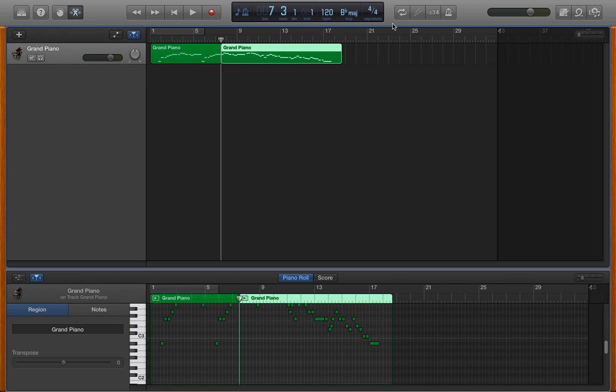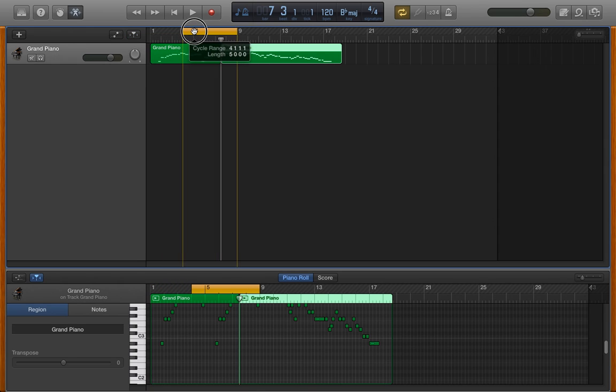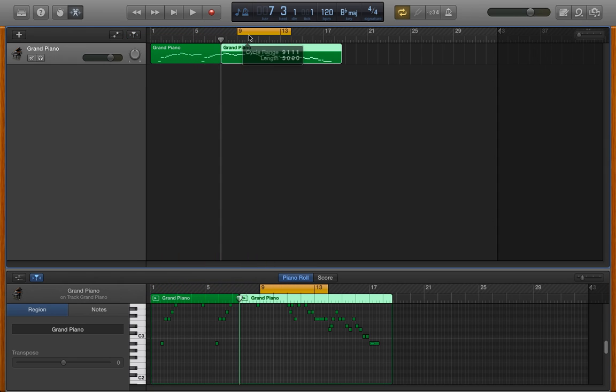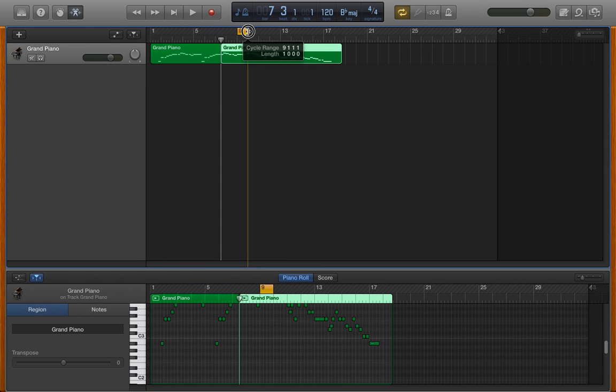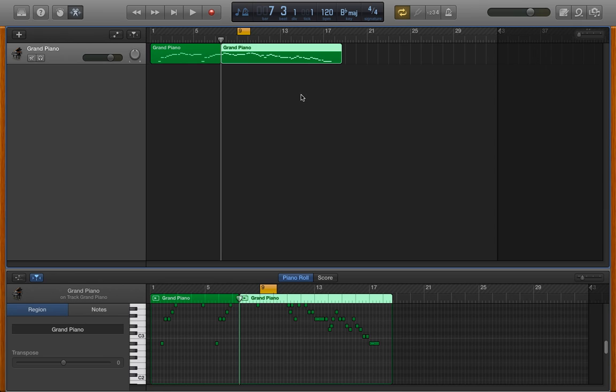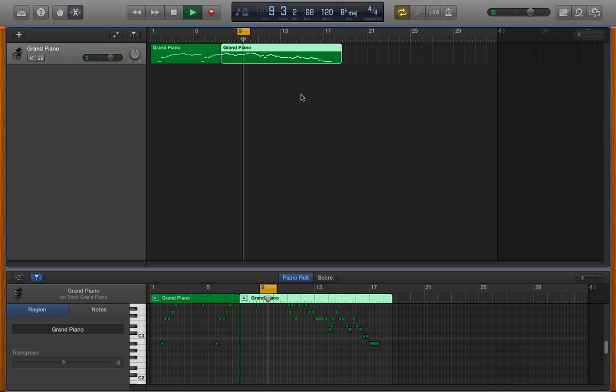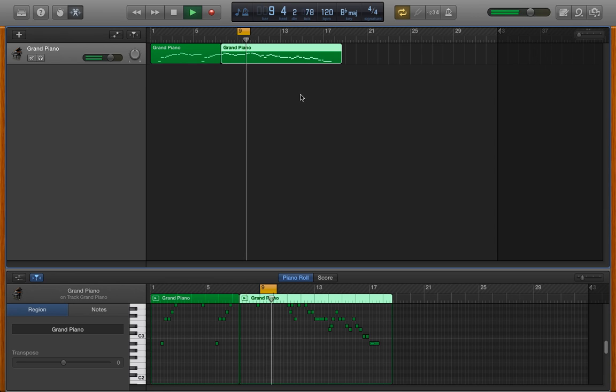To cycle a section, I've got this button, which I can also activate with C for Charlie. I can take my cycle, adjust the length of it, and when I press the space bar, it'll keep cycling through that small section.